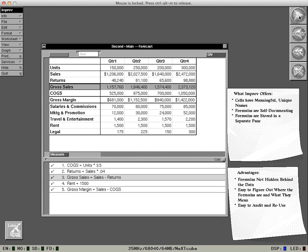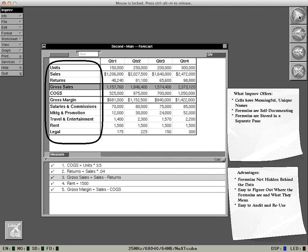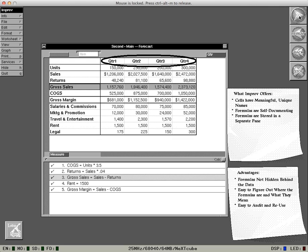Here's a forecast that I built in Improv. These labels are referred to as items in the category called Measure. And these items belong to the category Quarter.